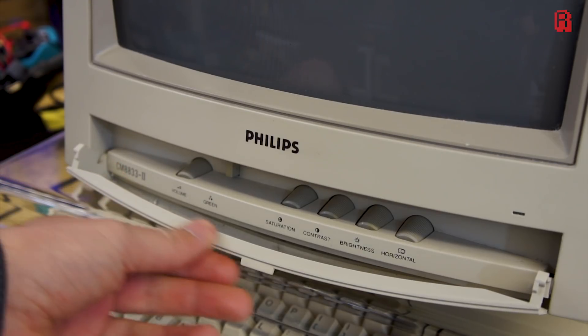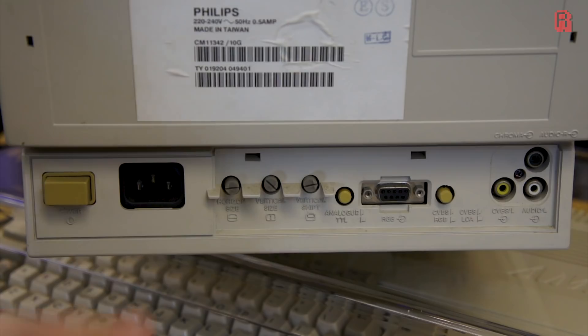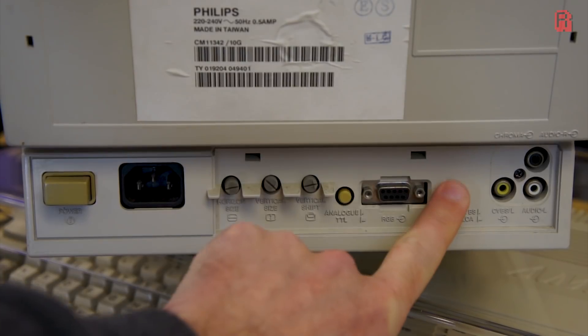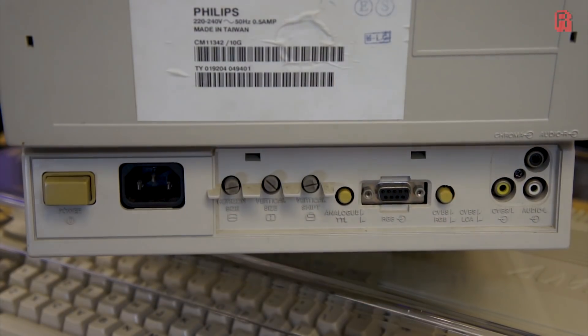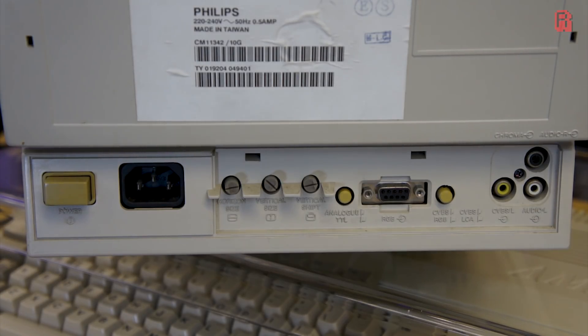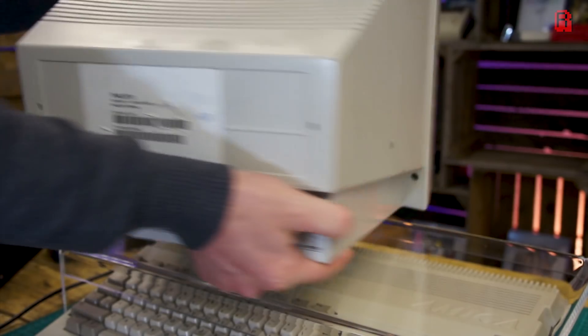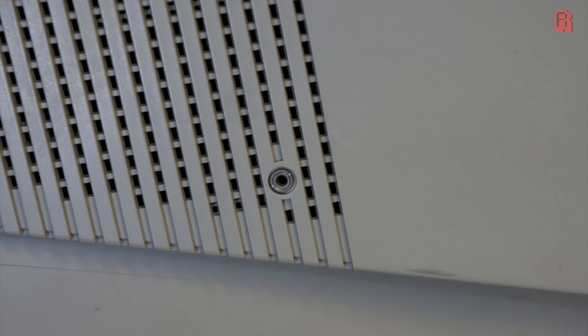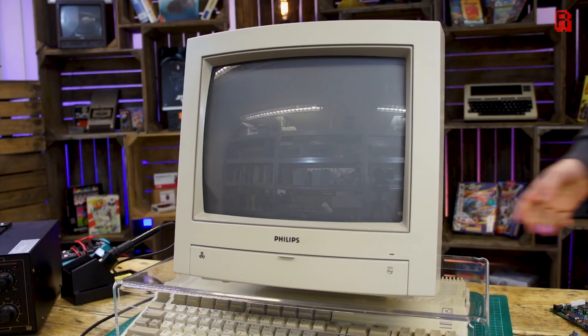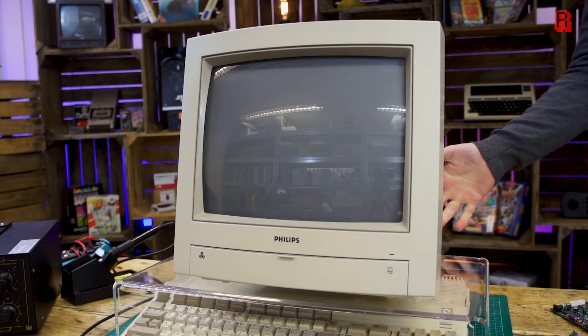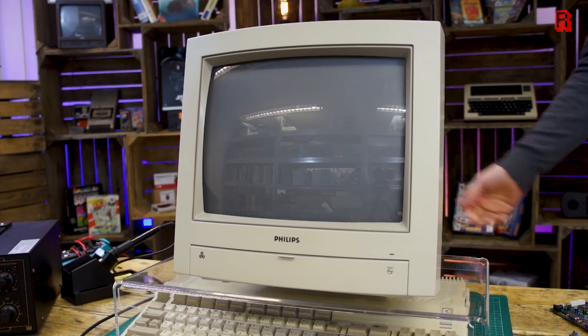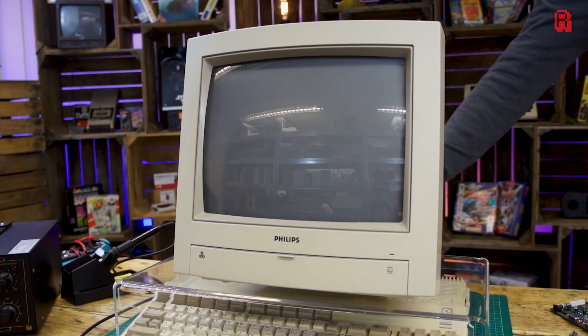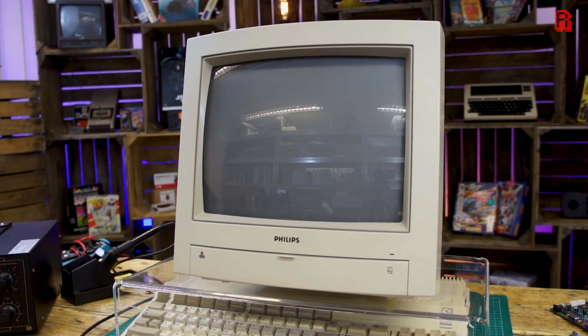Here is that monitor then, it's my Philips CM8833 II and it's not just great for the Amiga actually, owing to the number of inputs it has on the back. It's perfect for a whole range of retro systems. It even has built-in speakers and a headphone jack on the side. You just don't get monitors with this many options these days. Anyway, here's the problem when I turn it on, it makes a sound like this.